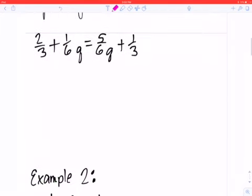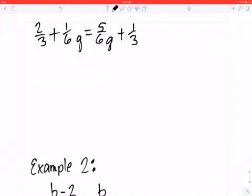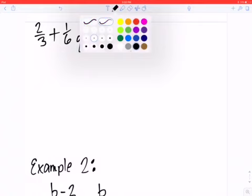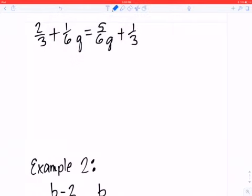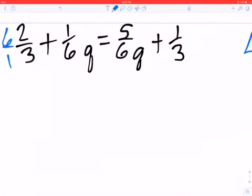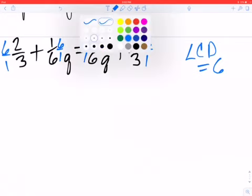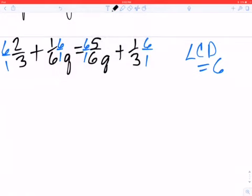Now I'd like you to try the second one — go ahead and pause the video and try it on your own or look at your notes. I'm going to work it so you can see. I started off by finding the least common denominator for 3 and 6, which is 6. Then I'm going to multiply everything by 6, because my properties of equality say that if I multiply one thing by 6 to cancel out the denominator, I've got to do everything by 6.